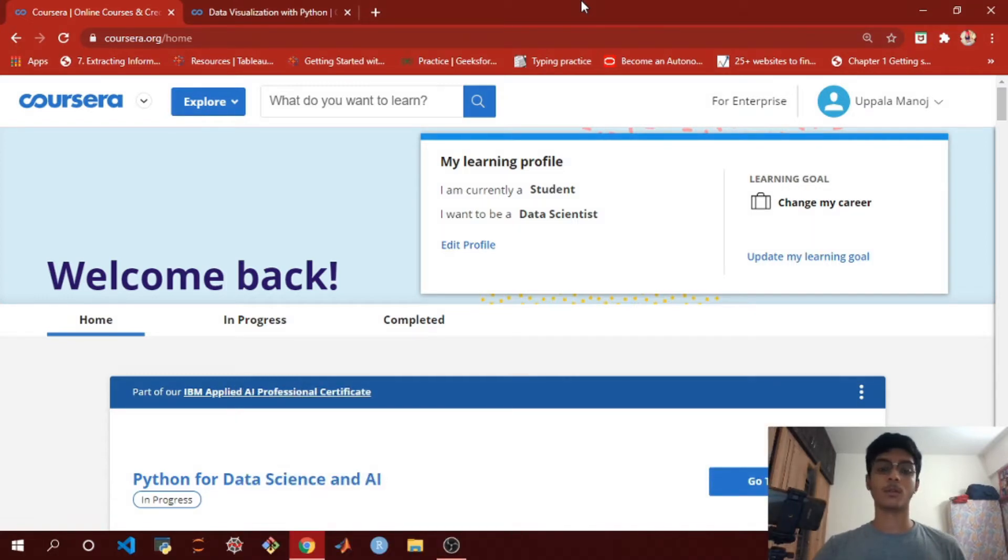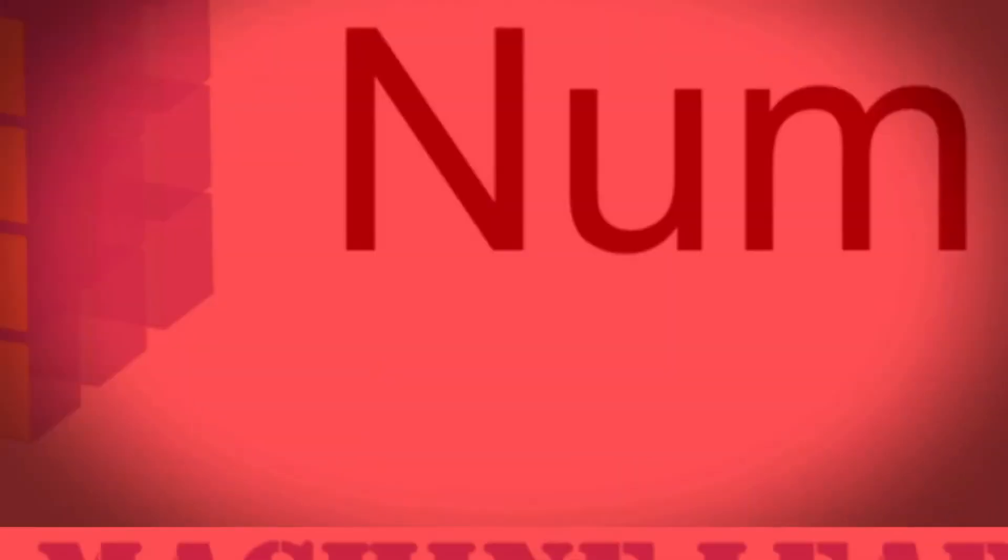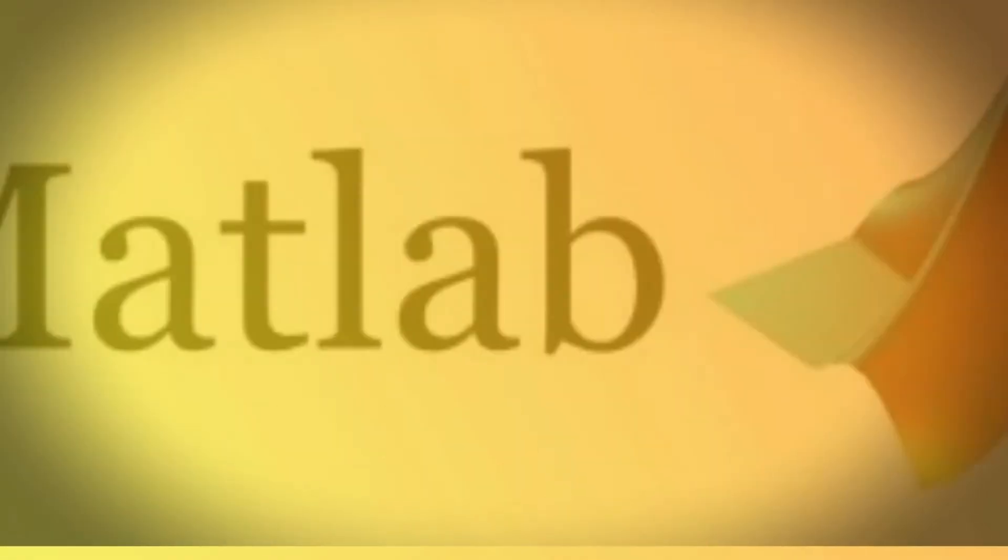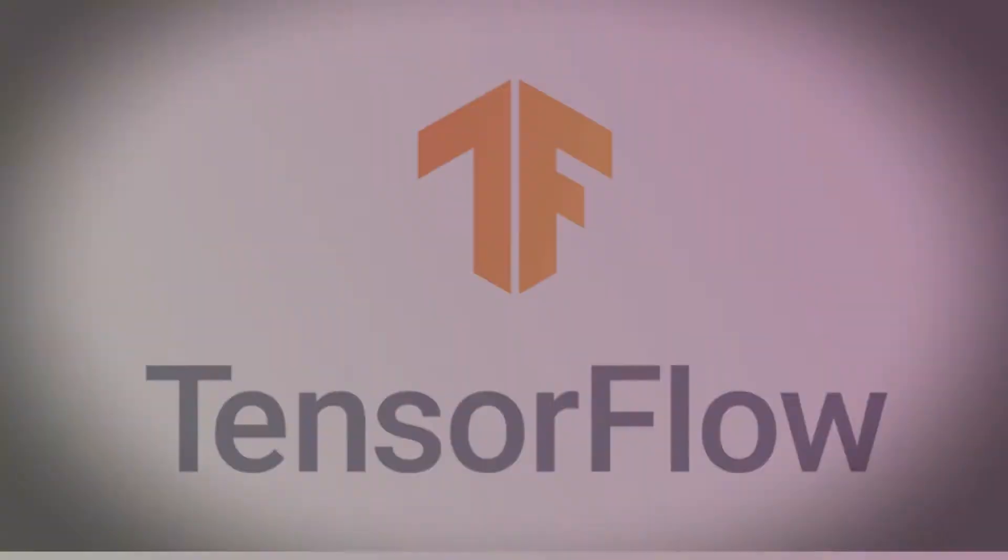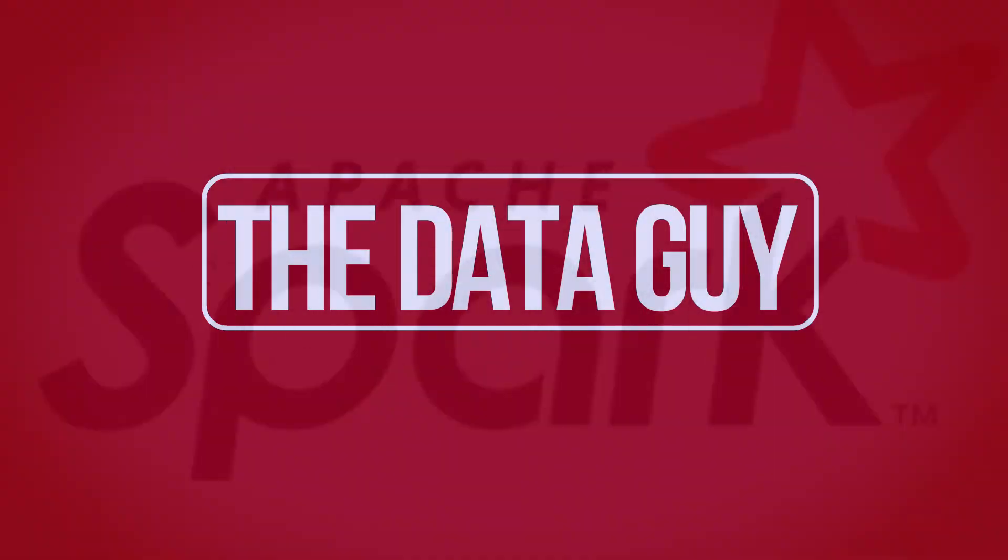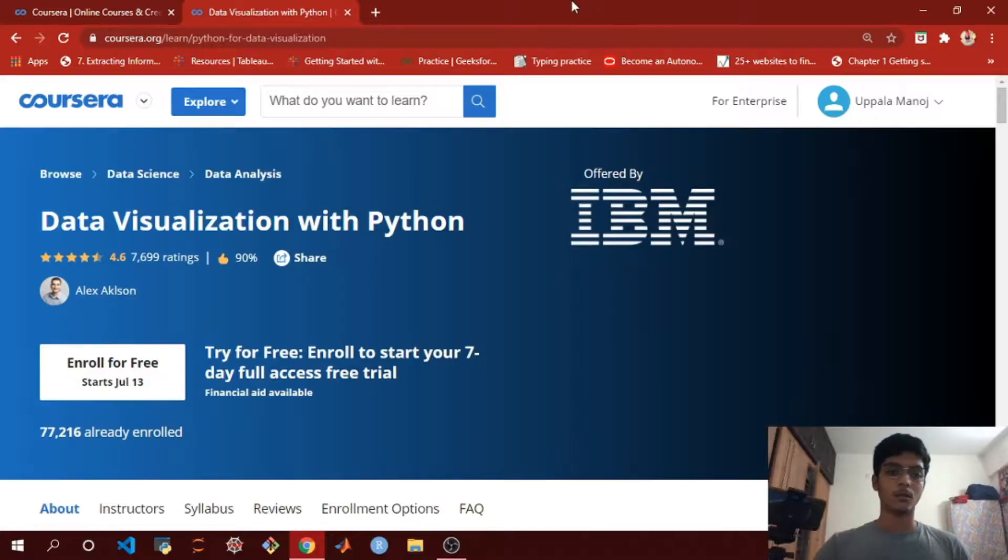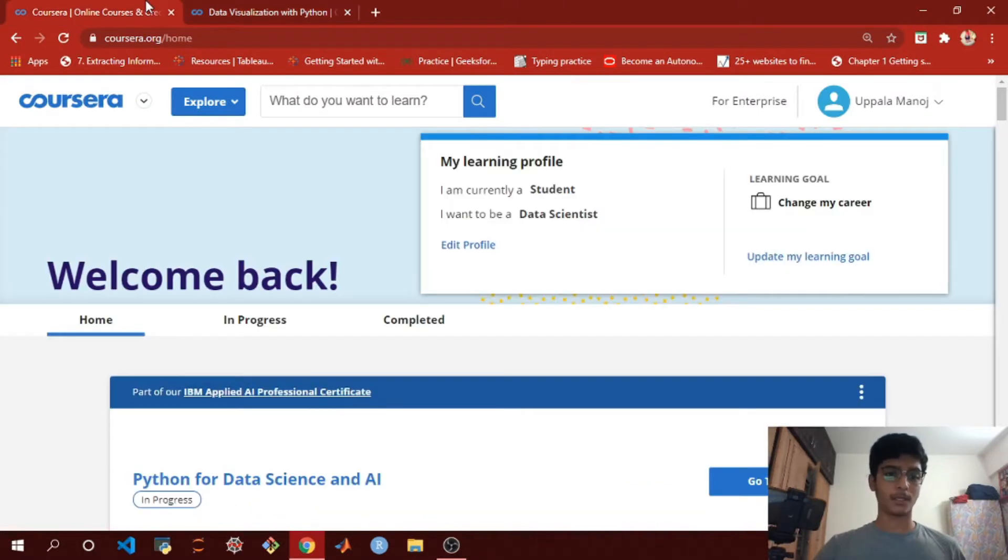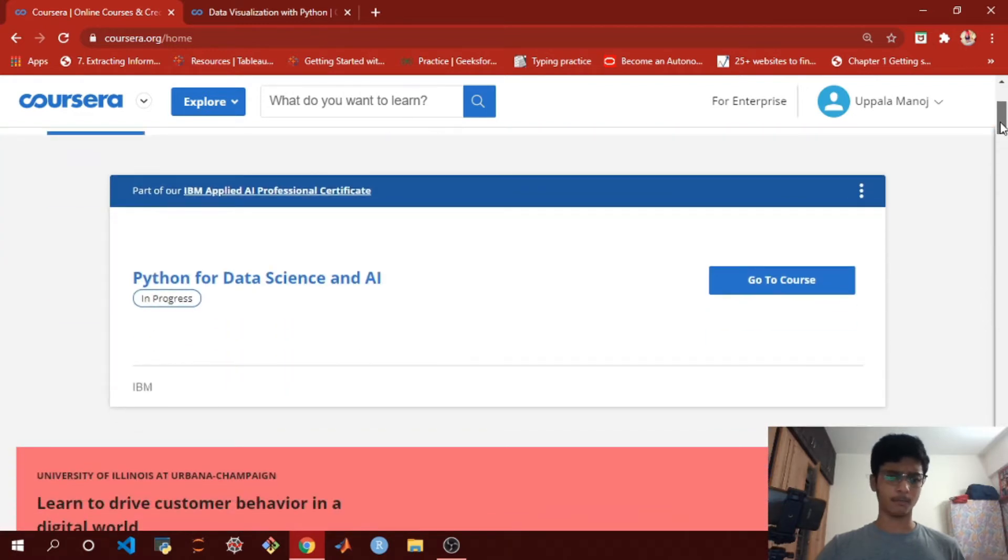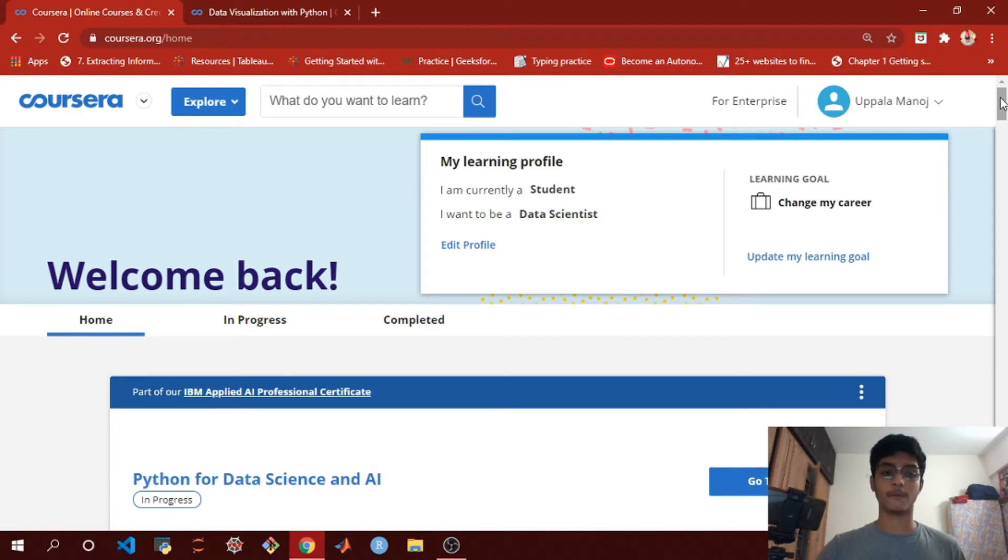So let's get started. The first step is you've got to select a course on Coursera - any course of your choice which you cannot afford and you are willing to apply for financial aid.